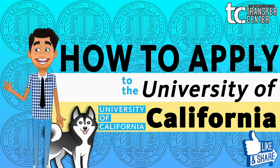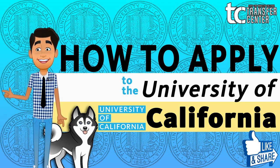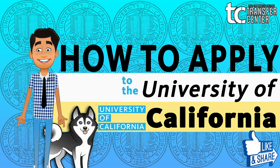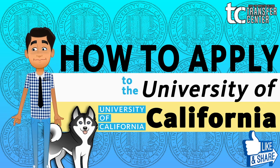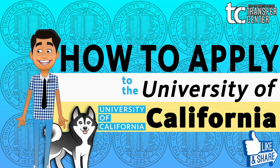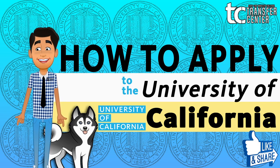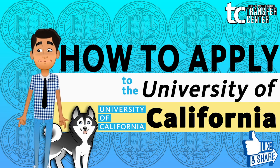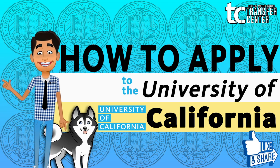Hello Huskies, my name is Jesse, a transfer mentor at the East Los Angeles College Transfer Center. Today I will be showing you all how to apply to any of the nine UCs. Let's begin.